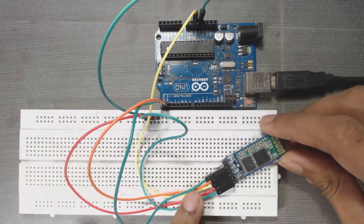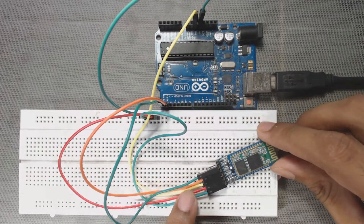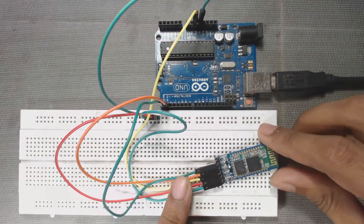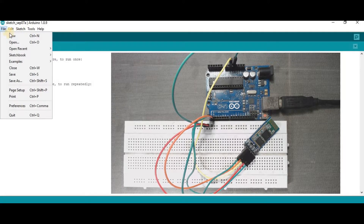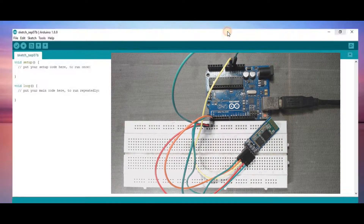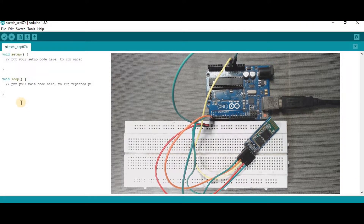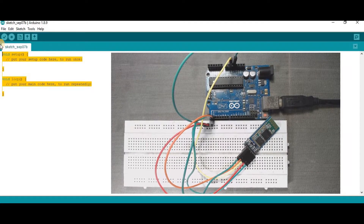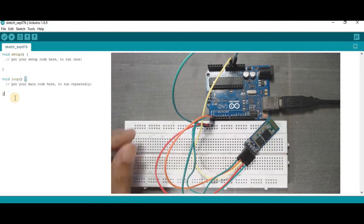We are not using the 1k and 2k resistors for the voltage divider. Without those resistors the circuit will also work, but it is not recommended. Now open your Arduino IDE, go to File, then New, and we will see this blank sketch. We have to upload this blank sketch to our Arduino board.